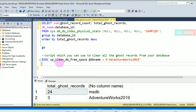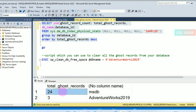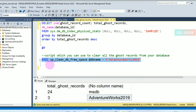Here is another script — the script to clear ghost records from your database. The system stored procedure sp_clean_db_free_space helps to clear all ghost records from your database. I am going to clear the ghost records for the AdventureWorks2019 database. Currently the total ghost record count is three. Running this procedure generally takes a longer time, so let's run it.